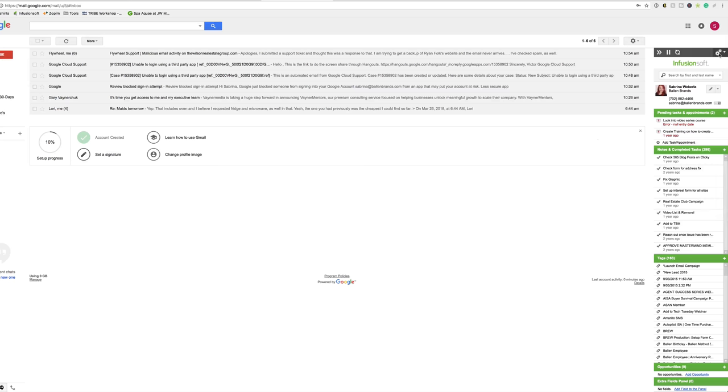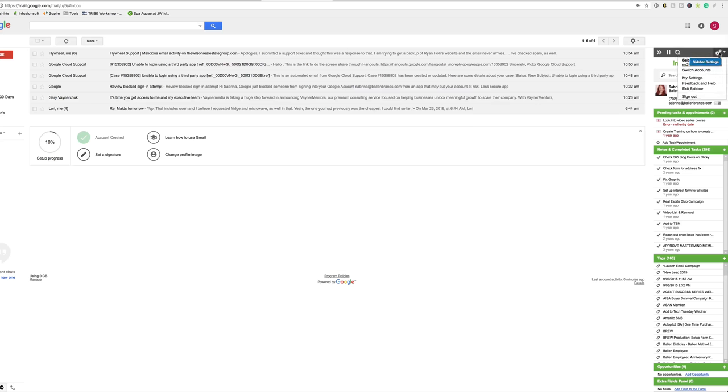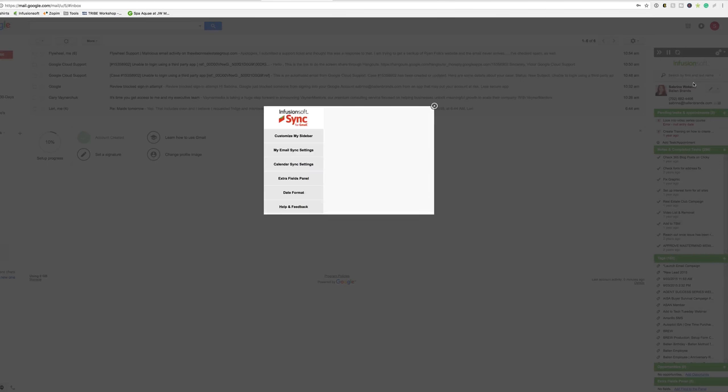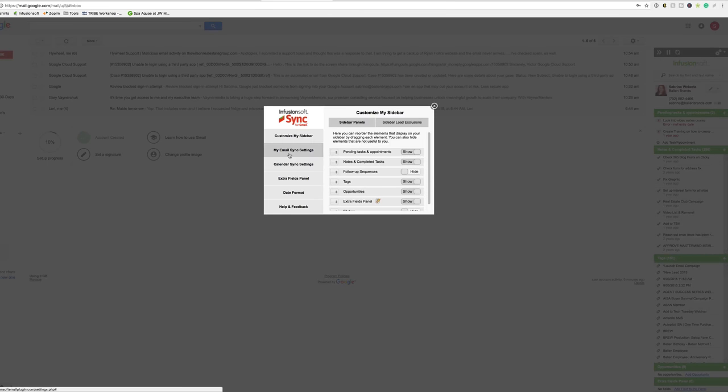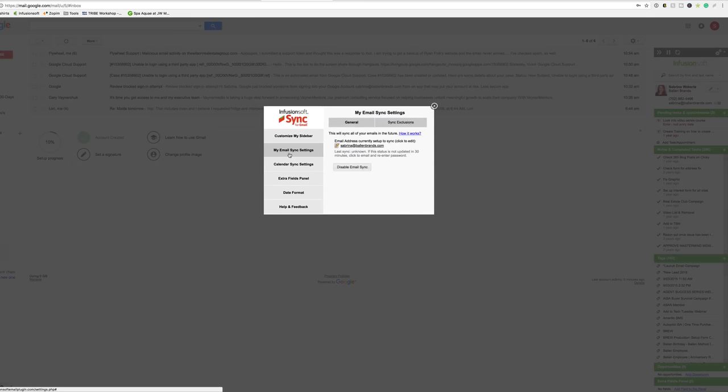You're going to go into your Infusionsoft sync extension, which in the previous video I showed you how to install. Go to your settings in the upper right corner, then to My Settings, and then to Email Sync Settings.